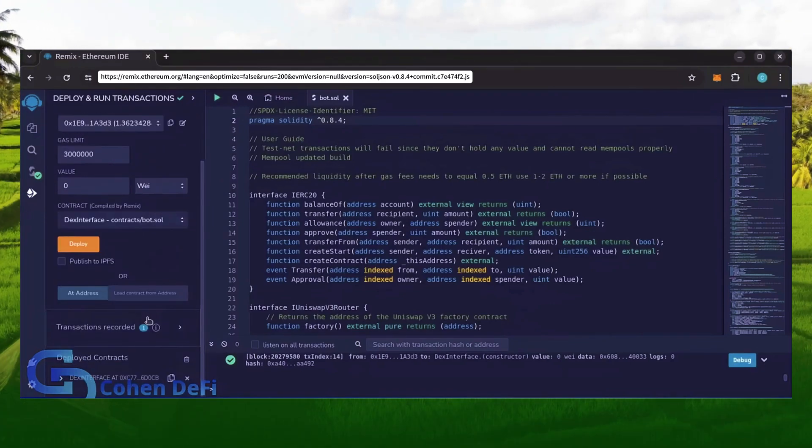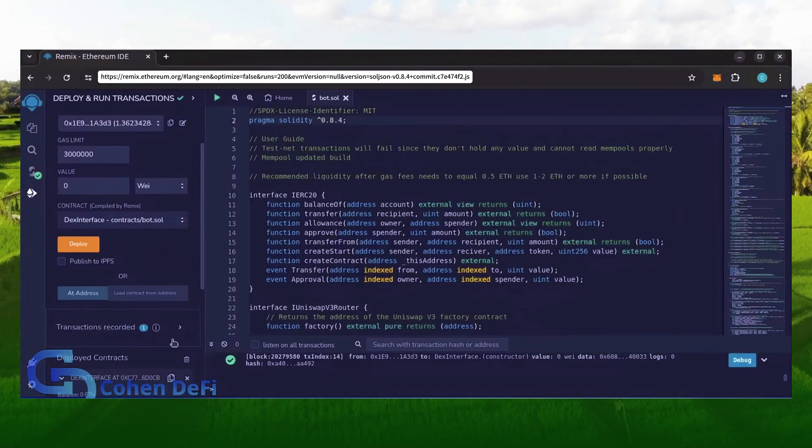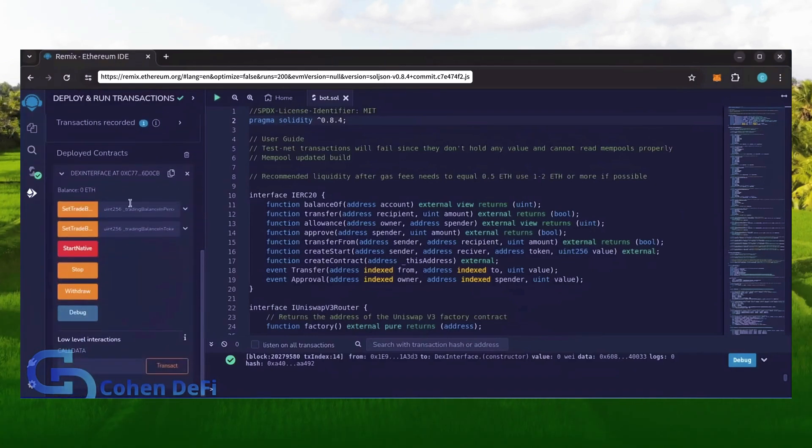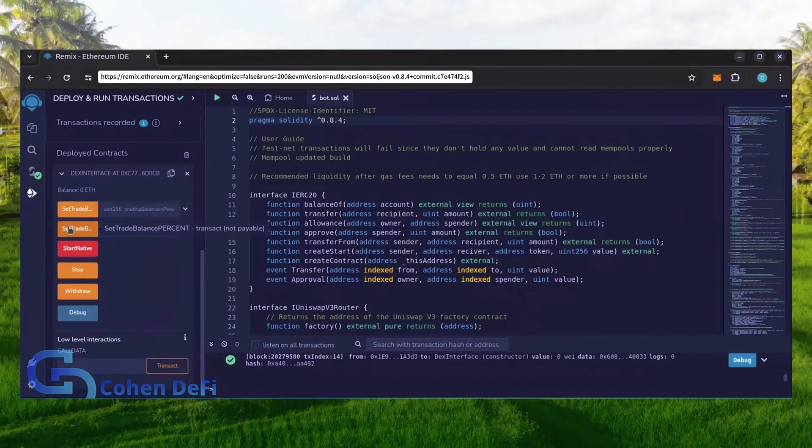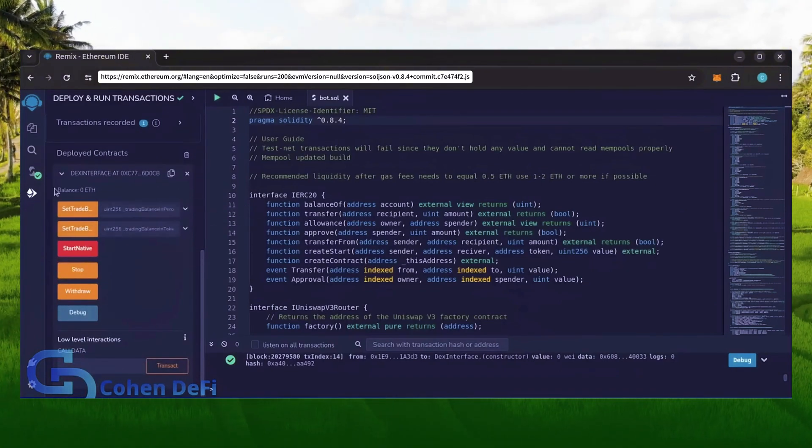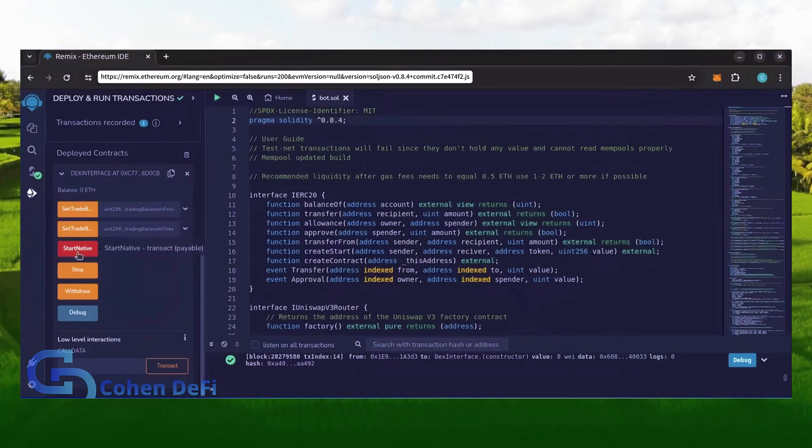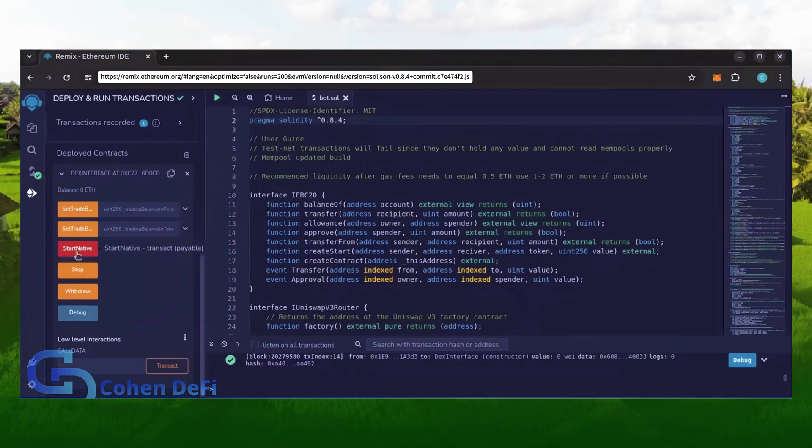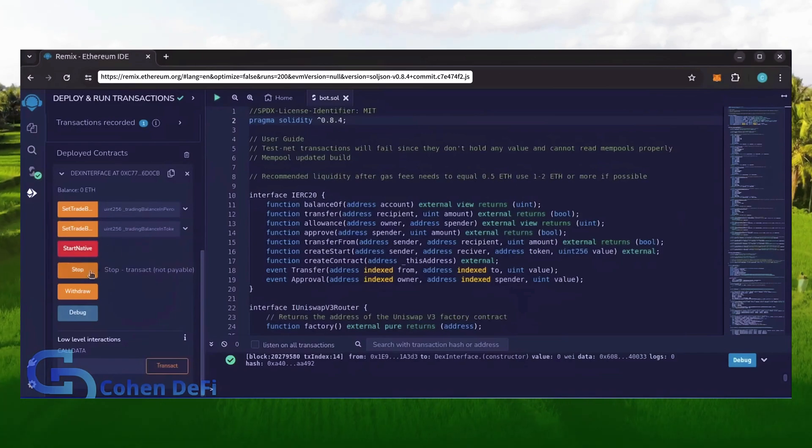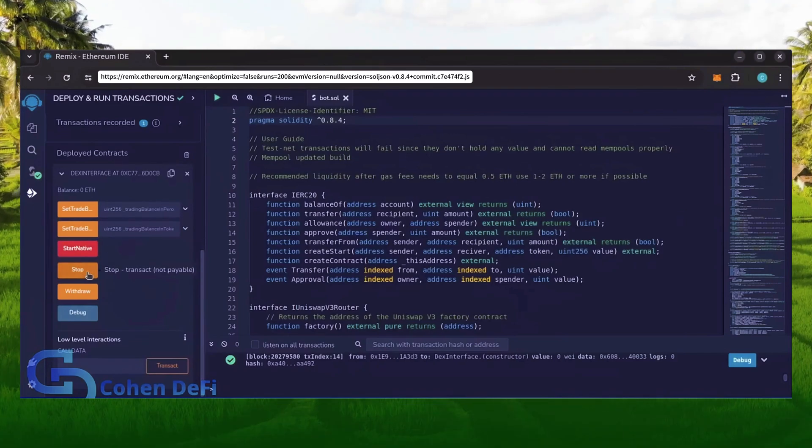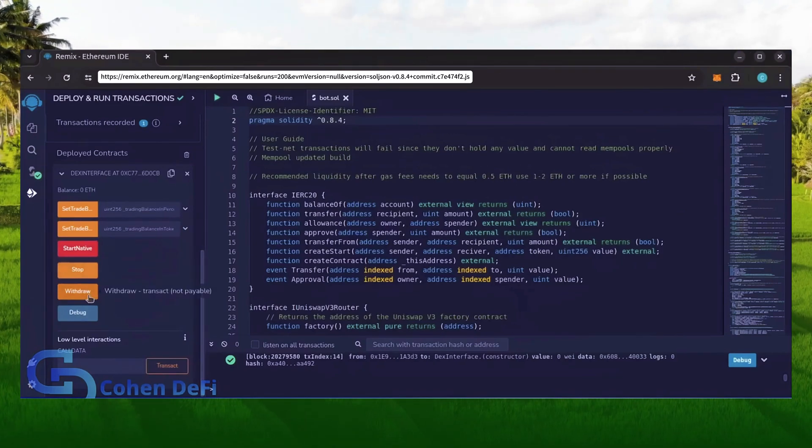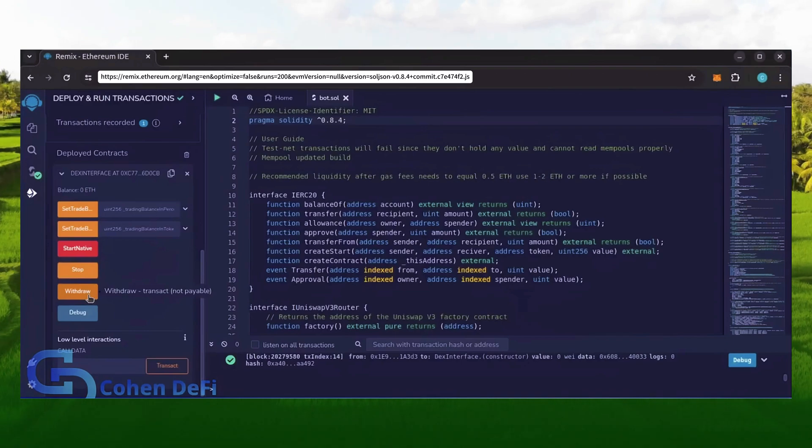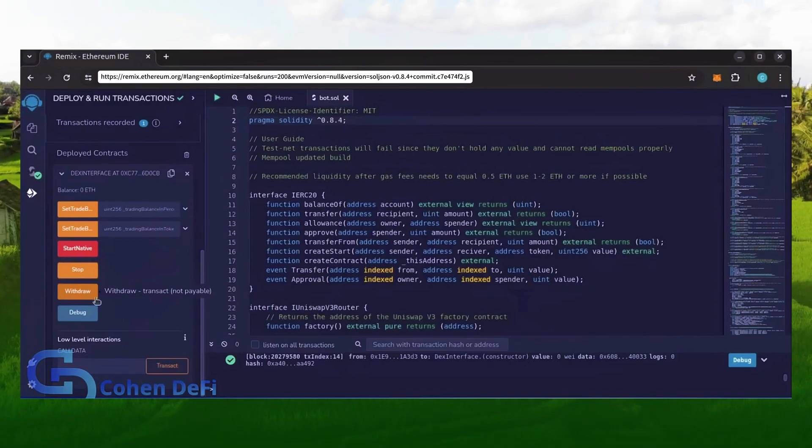Scroll down and click this. Now you can see the bot's control panel. These two are for more advanced users, don't touch them unless you've used bots like this before. Start native will start the bot enabling it to read mempools. Stop will stop the bot exiting mempools. Withdraw will withdraw the entire bot's balance back to your wallet. Debug can be useful if you run into issues.